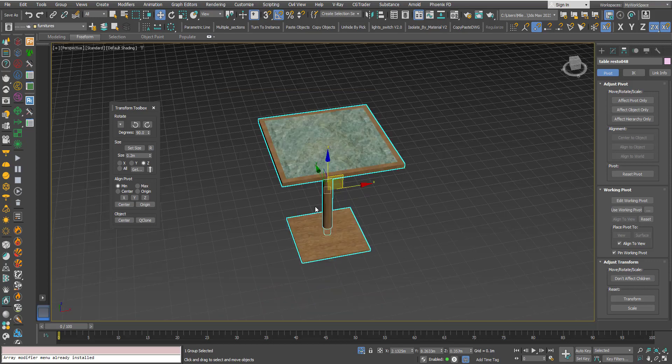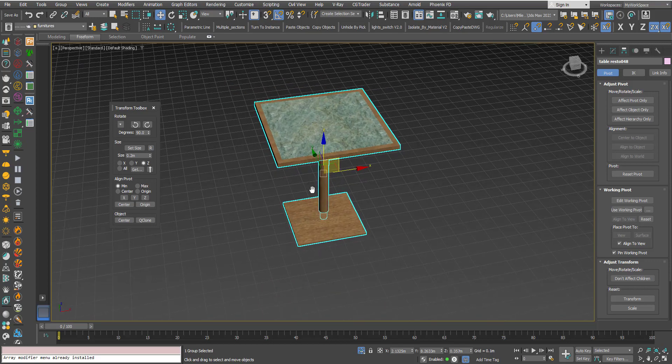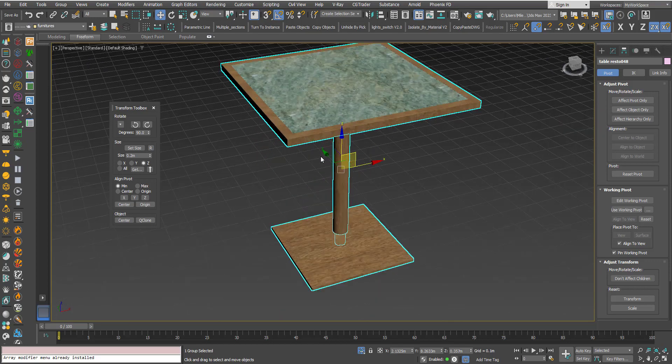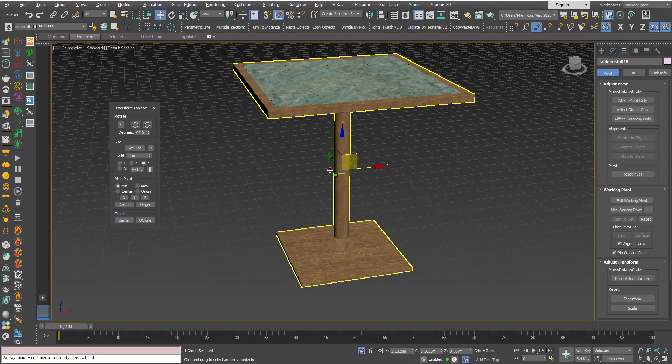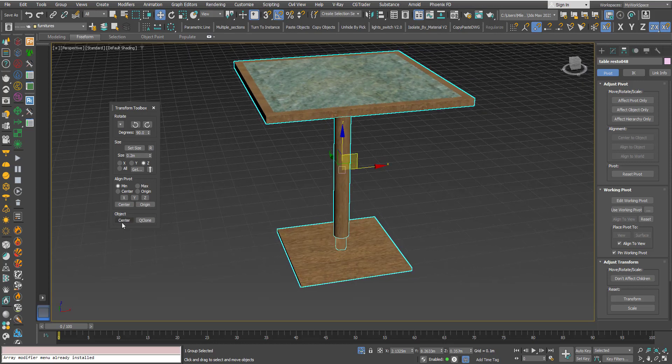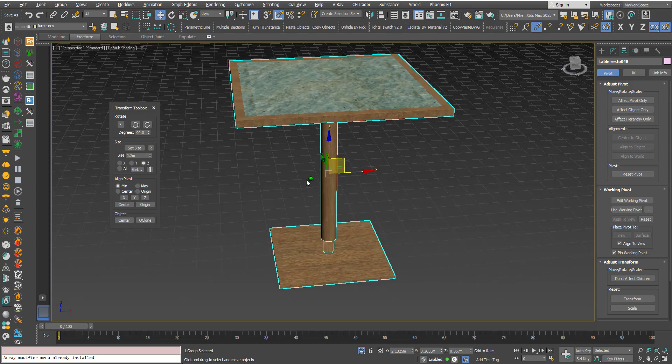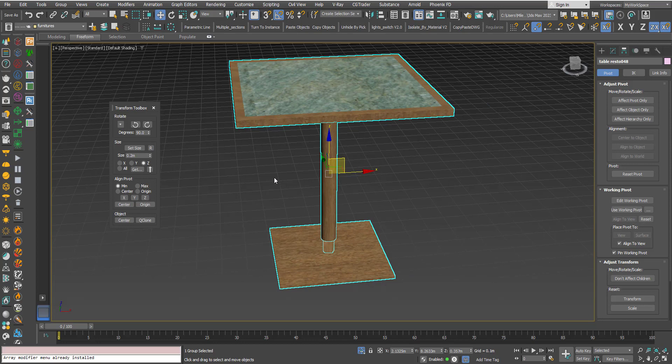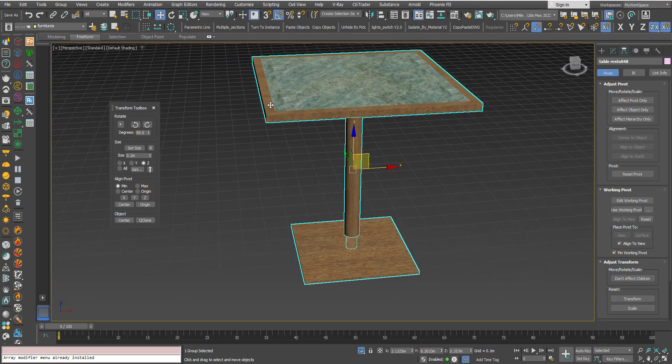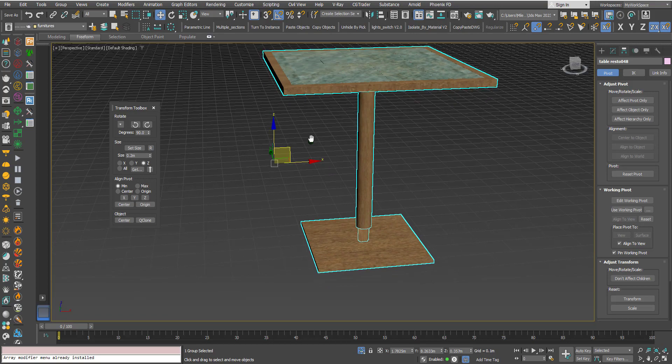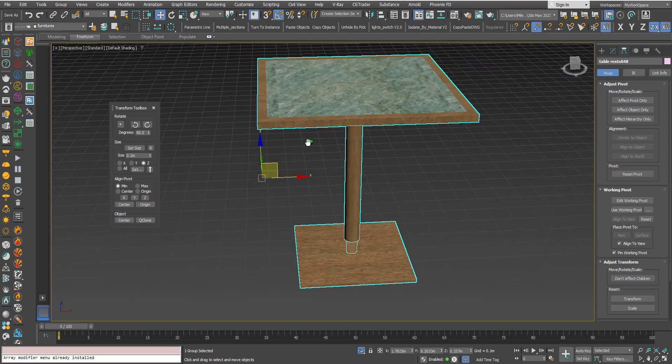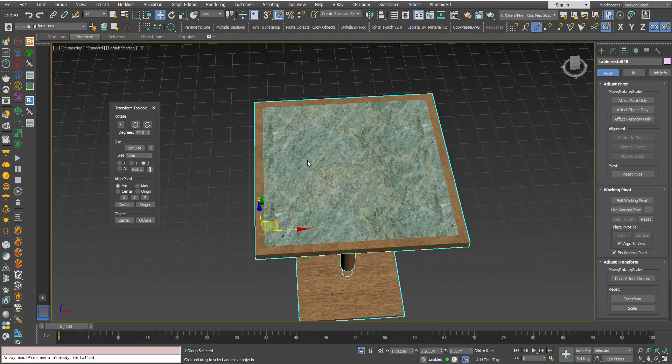Okay, now the pivot point is in the center. So let's say I want to make it jump to the minimum X. I can click on the minimum here and click X.